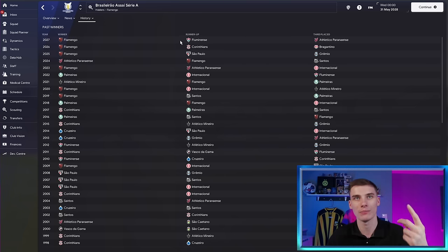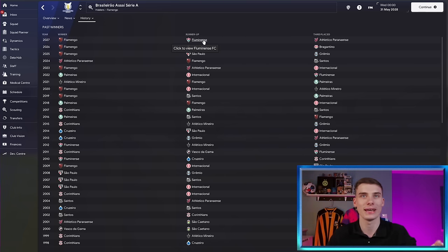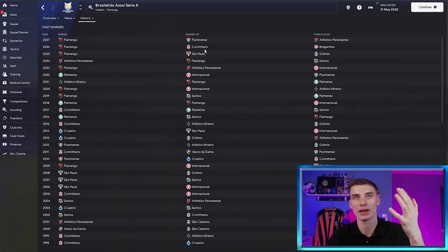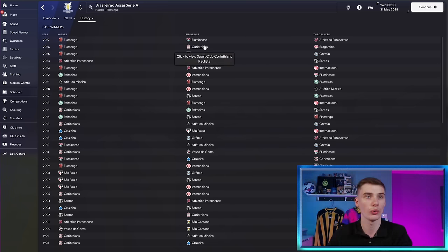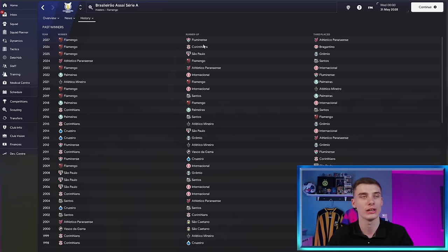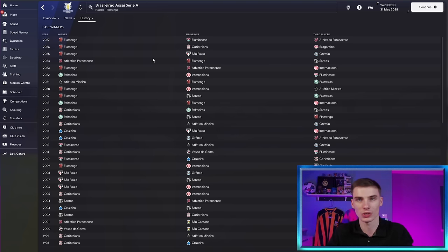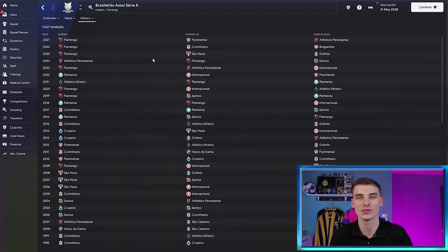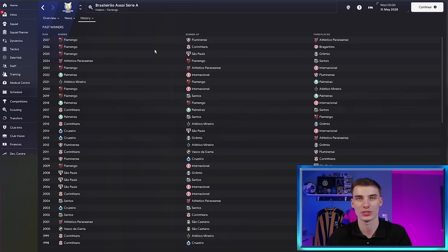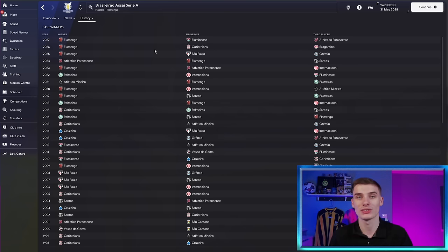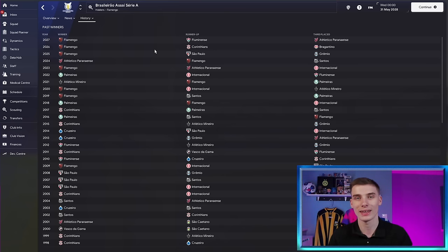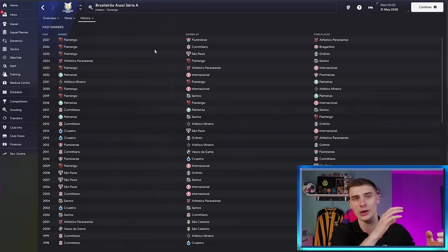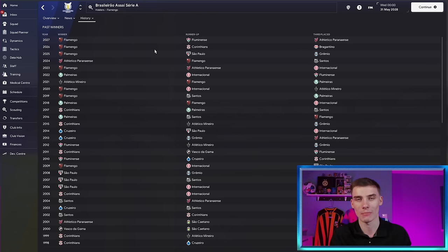But here you can see we've got Flamengo, Fluminense as well there, Corinthians, all names I've probably butchered a pronunciation of. But that's what you can see with that license and fixing game. Just quickly changes the names of some teams across the world. It's not just Brazil and it's something that me and a lot of other players do as soon as they get their new copy of Football Manager. Again, there's a video about how to do this and a whole description on the web page if you actually go to download the real name fix. So don't worry, it's not complicated at all.